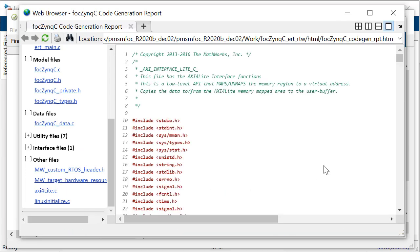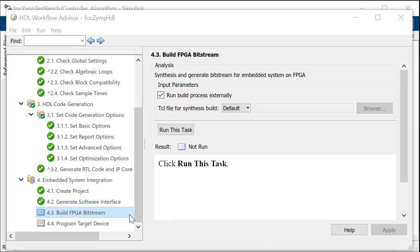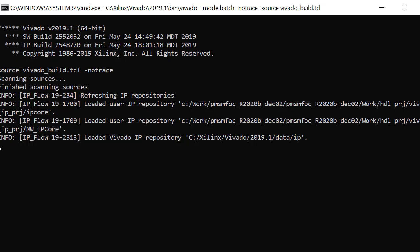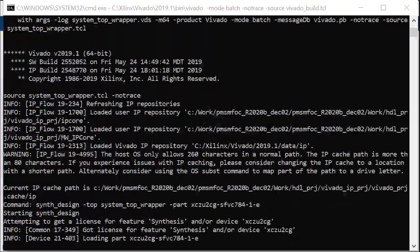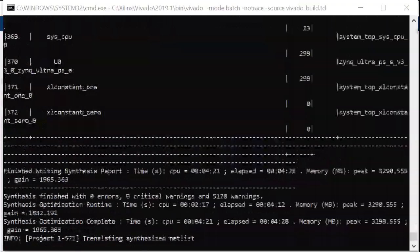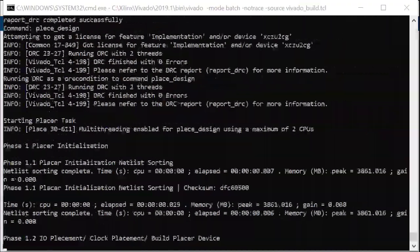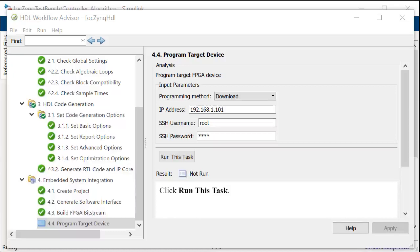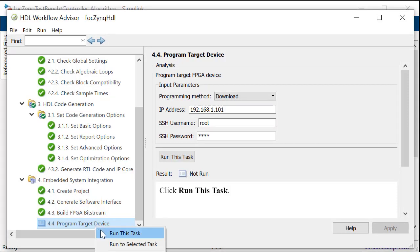The HDL IP inserted into the reference design is used to generate an FPGA bitstream for the SOC hardware in Task 4.3 and in Task 4.4 we program the target device.